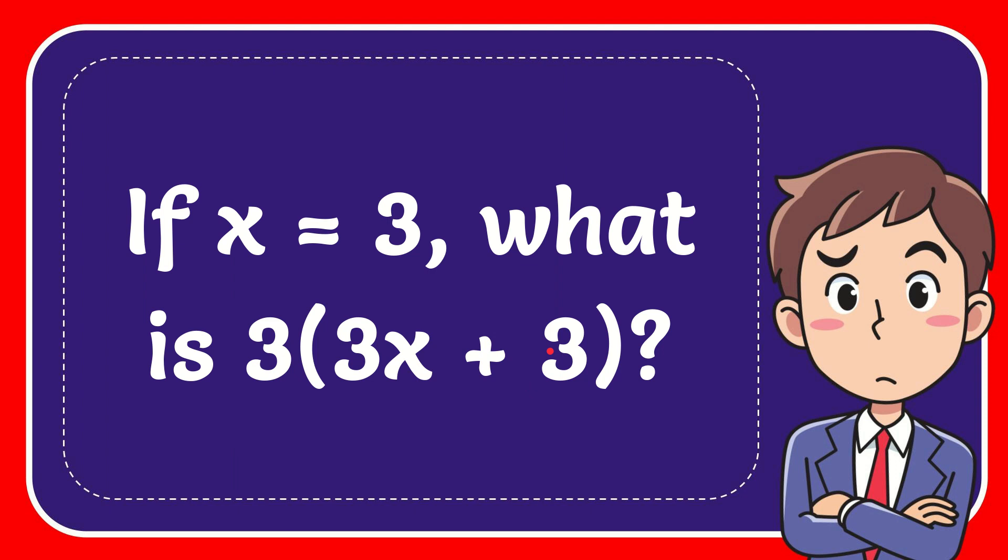Oh, wait. We need to multiply this and then this. Okay. So, 3 times 3 equals what? Ah, 3 times 3. 3 times 3 equals 9. 9 times 3 equals 27.